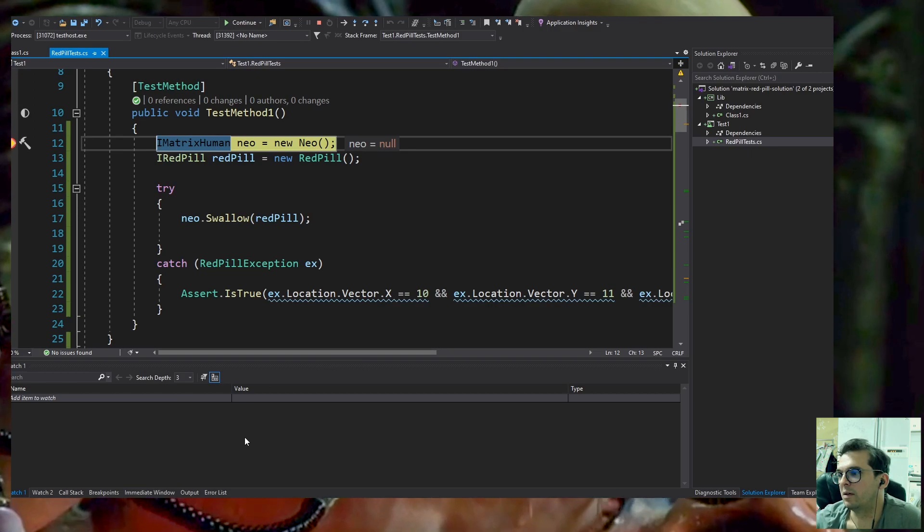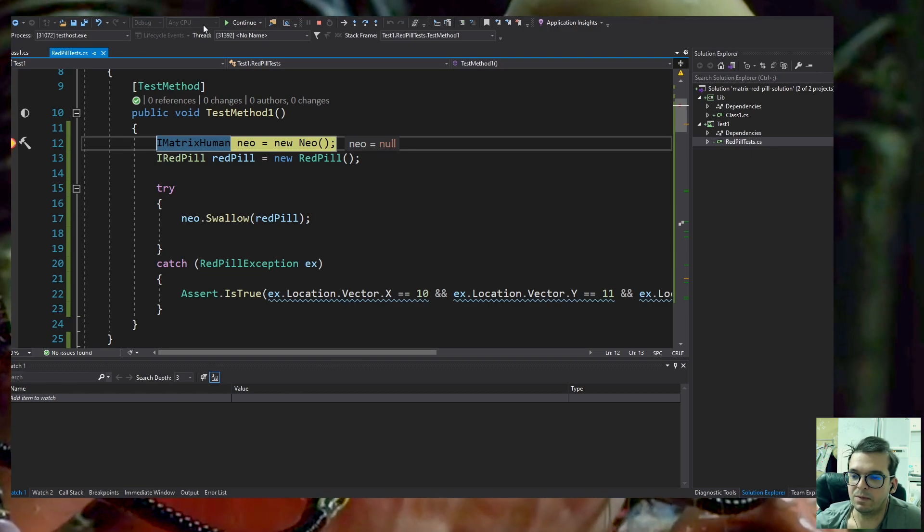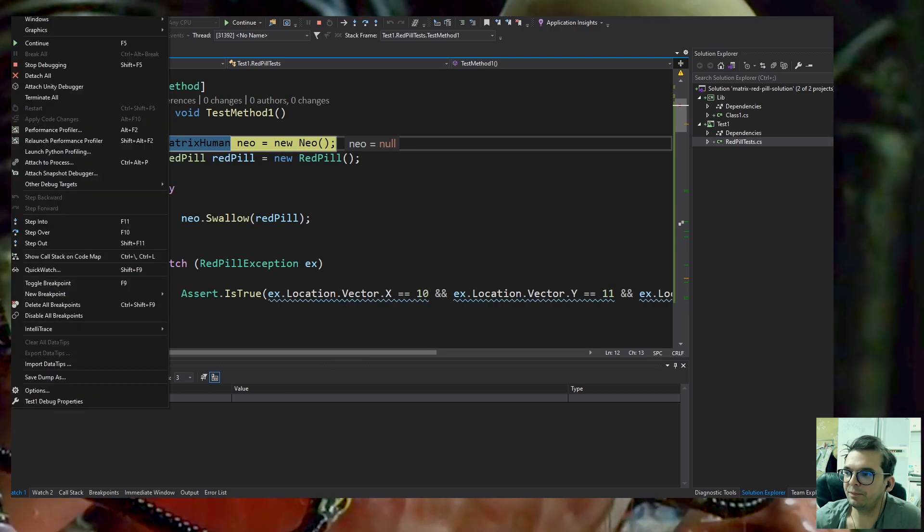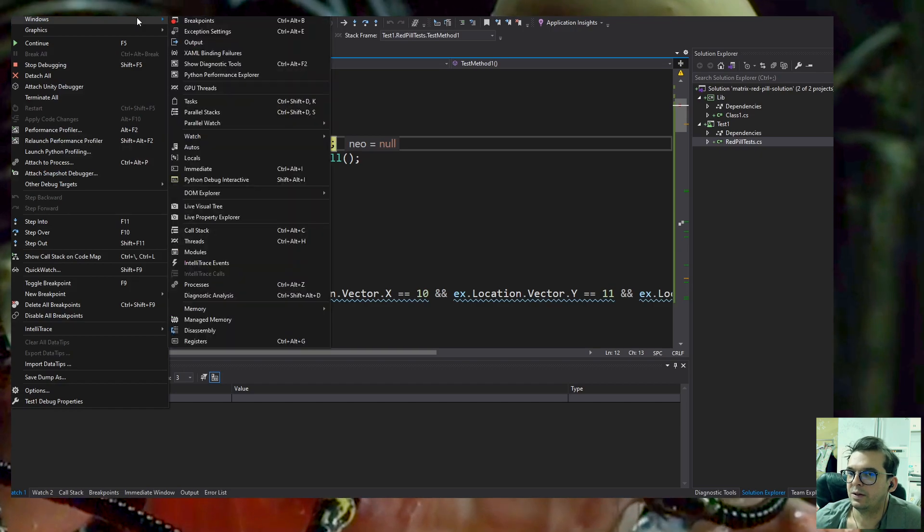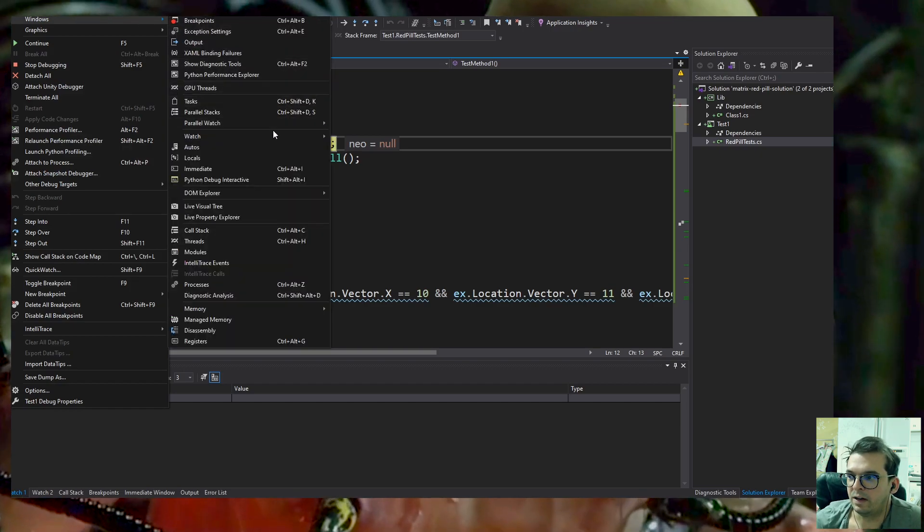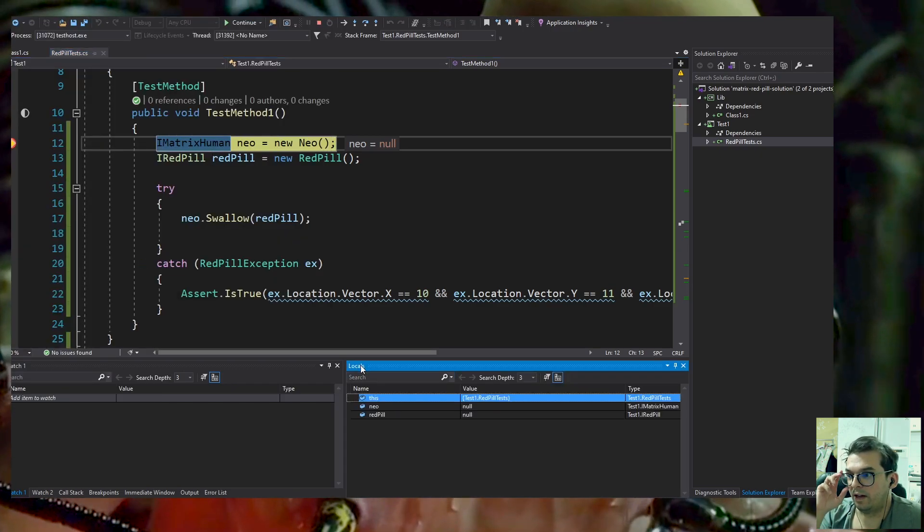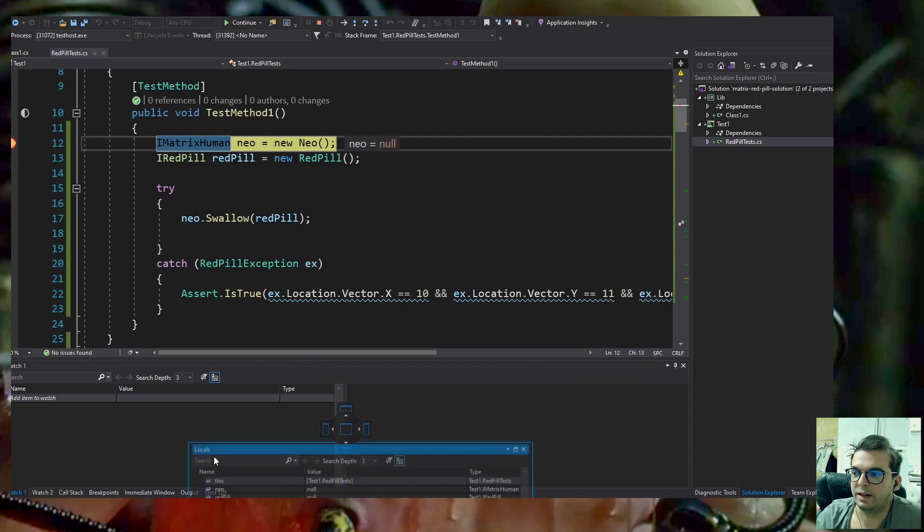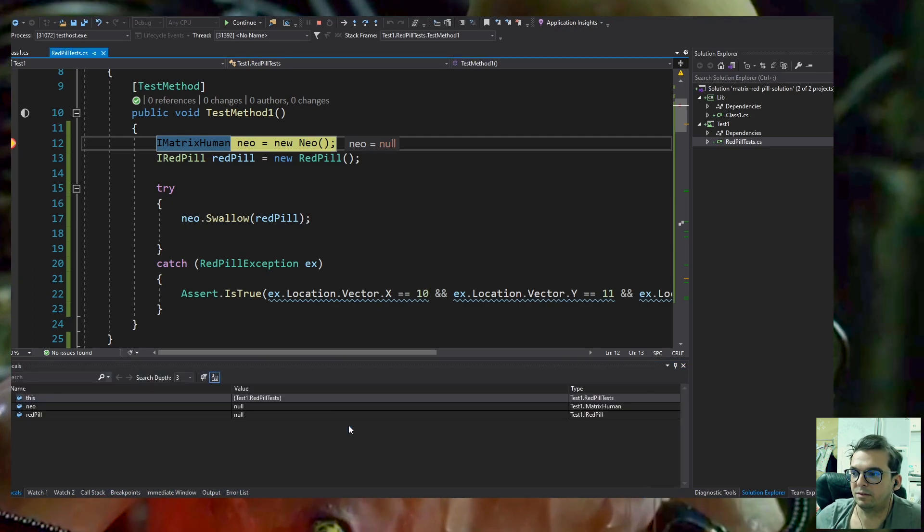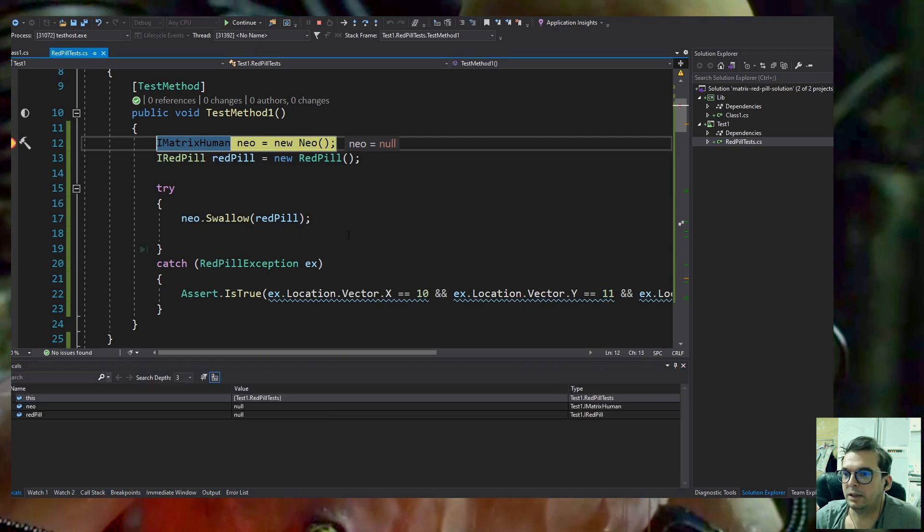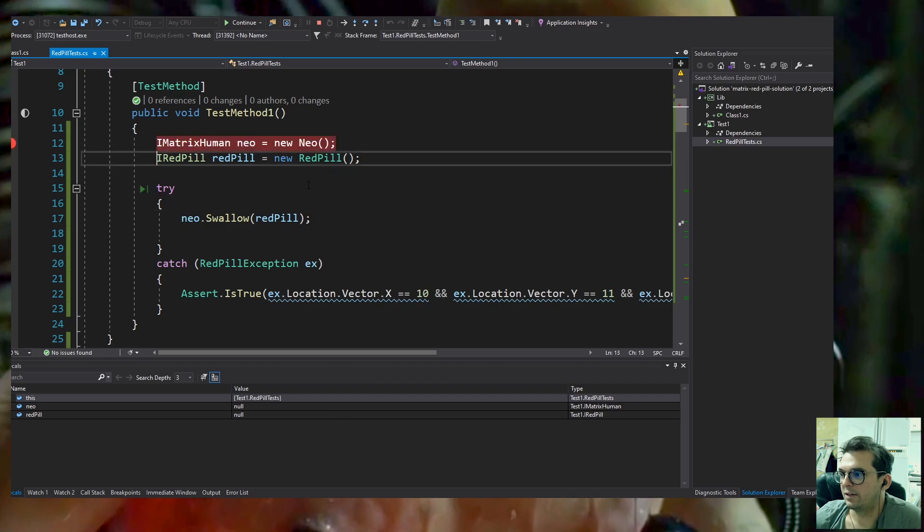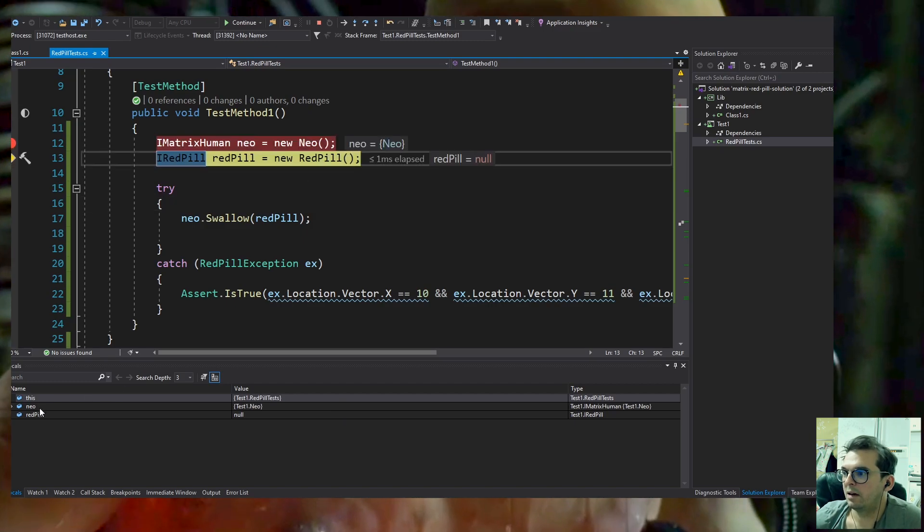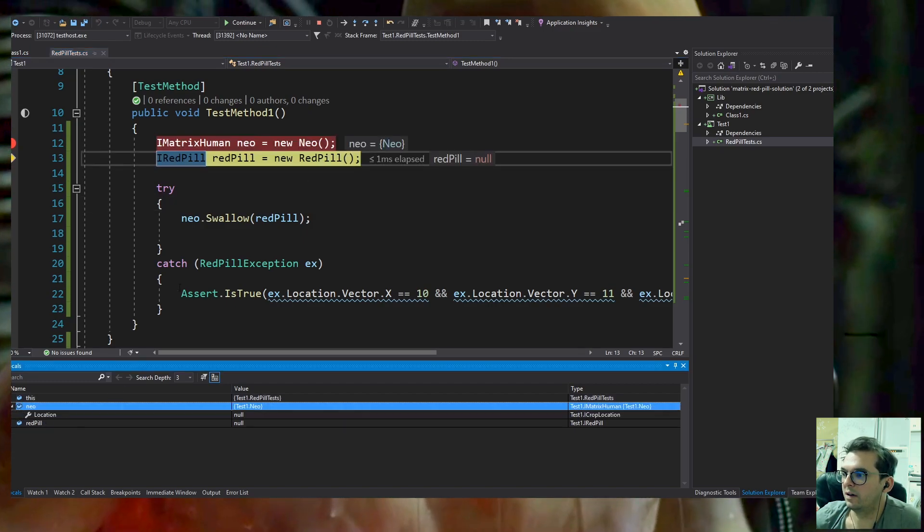The exception has the coordinates of the human inside the crop in the real world. After that, they were able to find Neo, disconnect him from the Matrix, and get him from the pit.